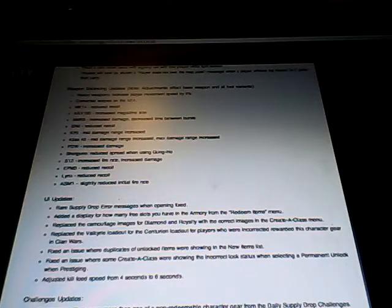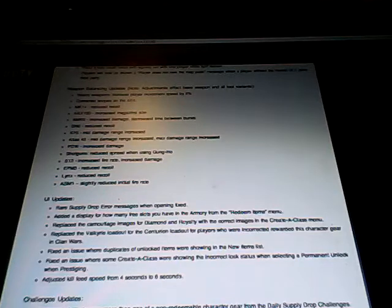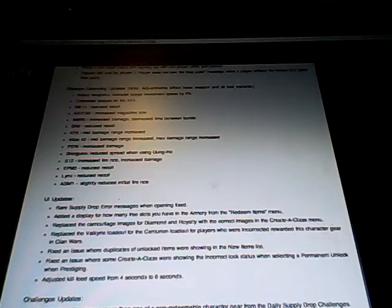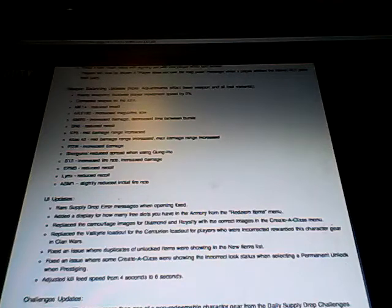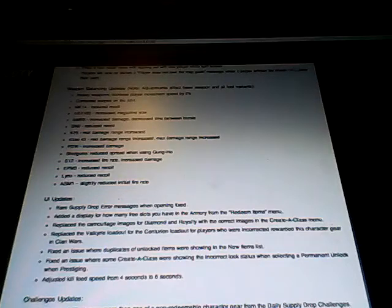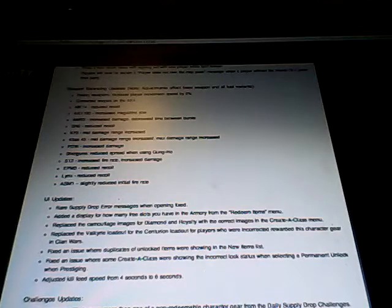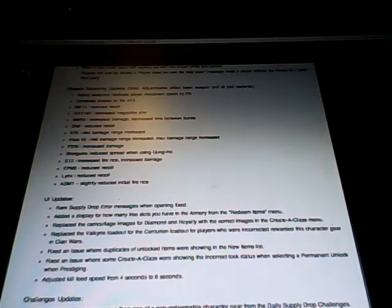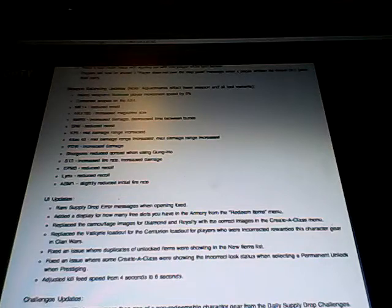So the first one is Heavy Weapons increased player movement by 5%, corrected scopes on the EM1. The MK14 had reduced recoil so it wouldn't go up as much when you try to fire it a lot. Next is ARX-160 increased mag size. So I guess instead of 30 it has maybe like 35 or maybe 40.